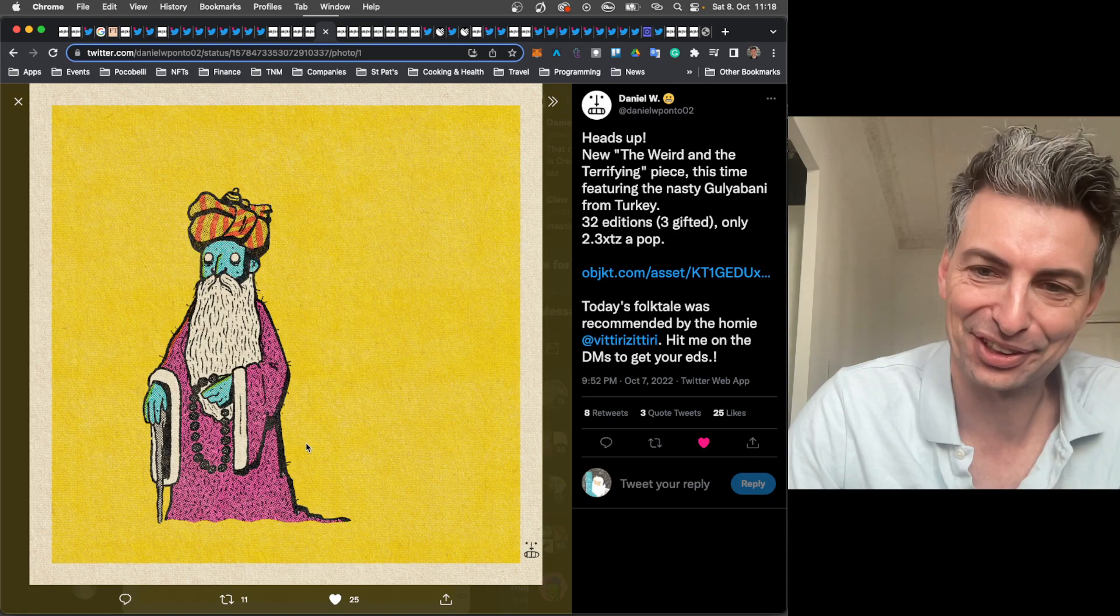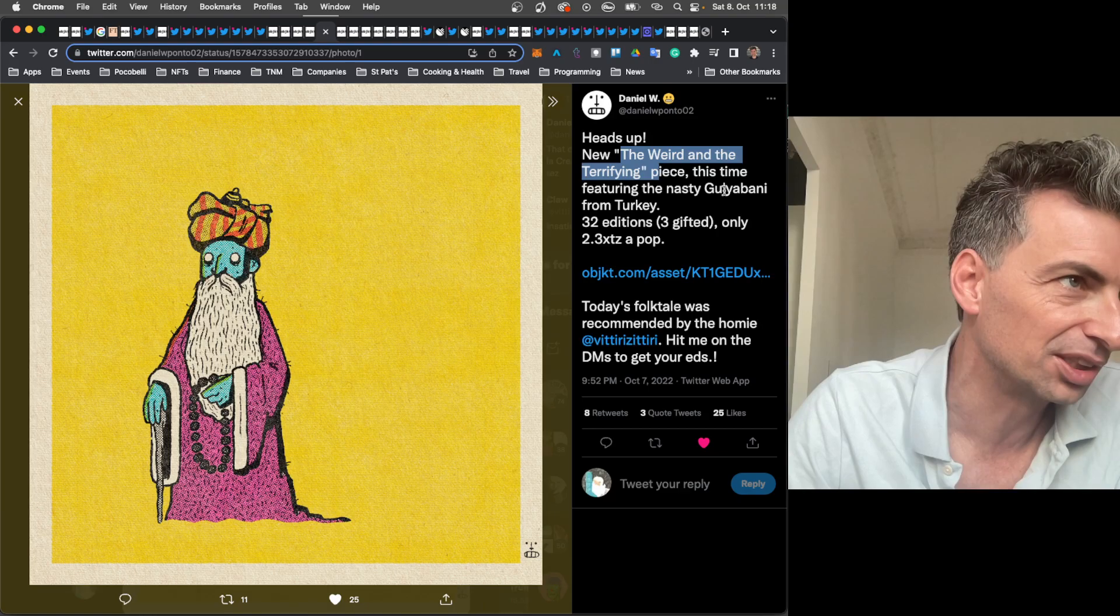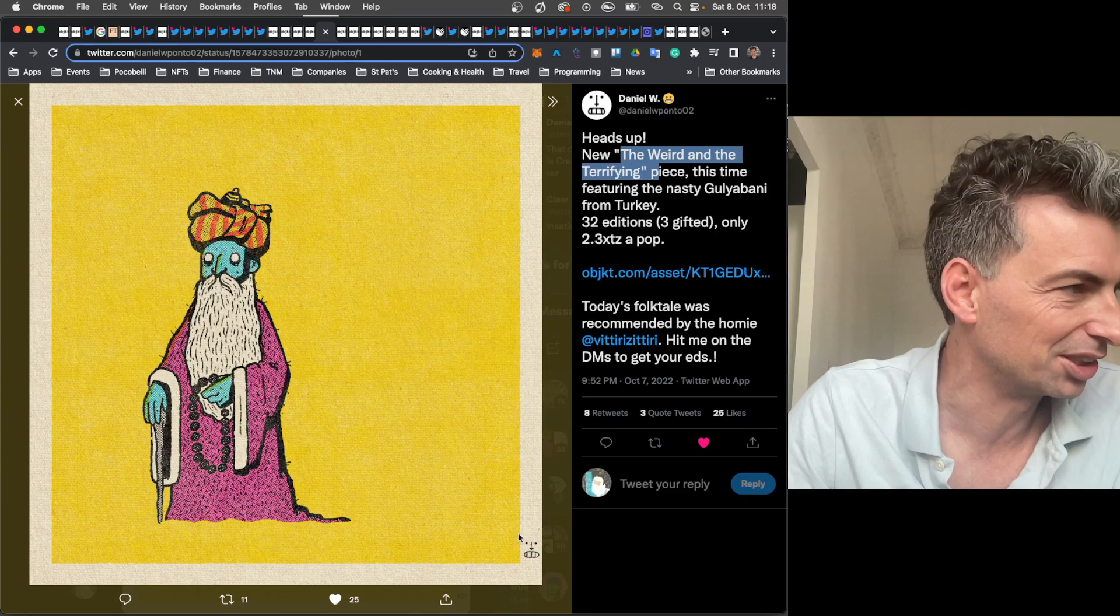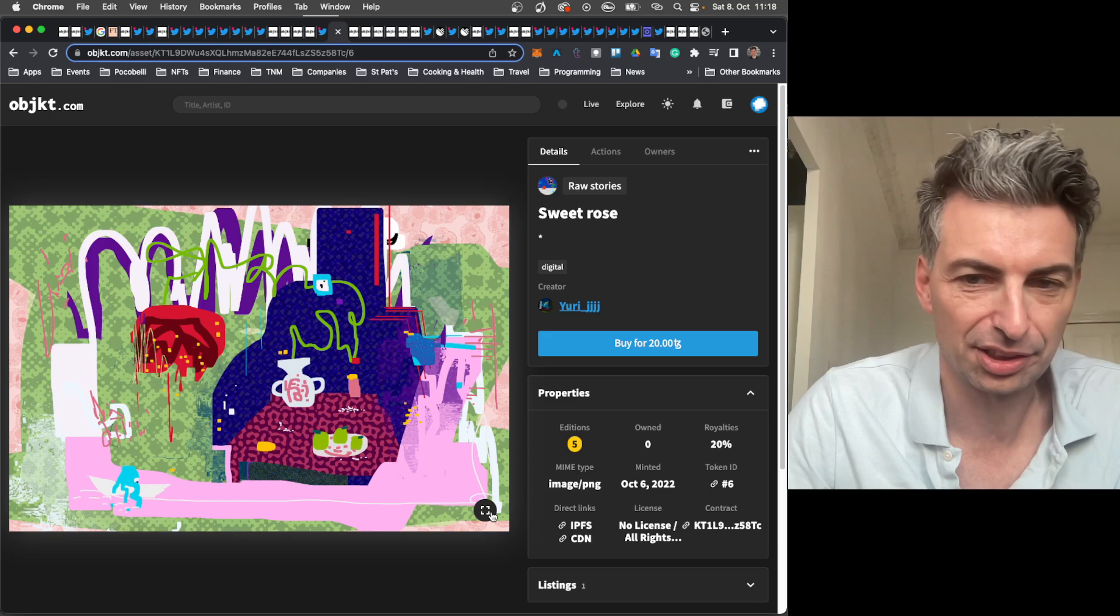A new monster from Daniel W. And these are just fun because they're kind of educational as well as just beautiful works. We were looking at Daniel W., I think, yesterday or the day before. So this is a new monster in the Weird and Terrifying, or a new villain. This time features the nasty Gugliabani from Turkey. So I might have to start collecting this series. You see Daniel W.'s signature down here. It's cheap. It's 2.3 tezos per episode. 32 editions.